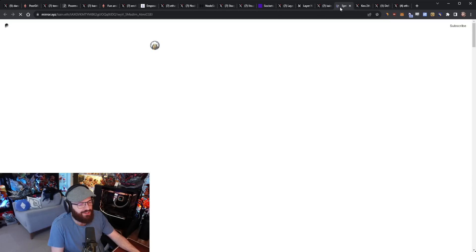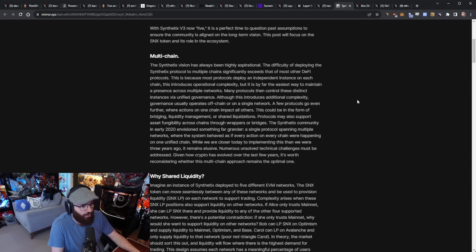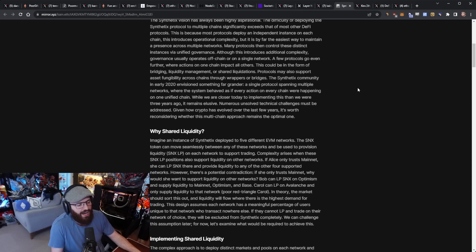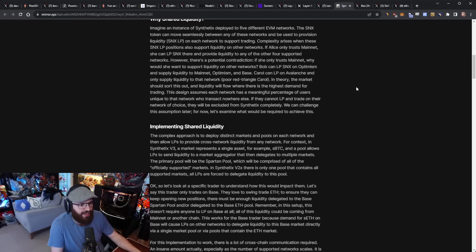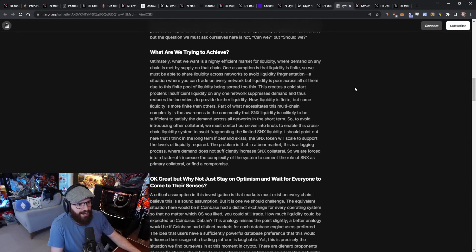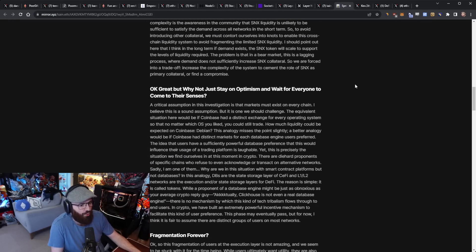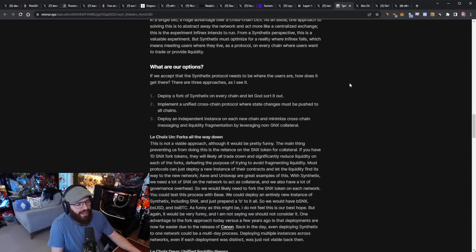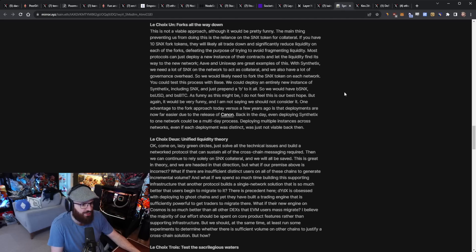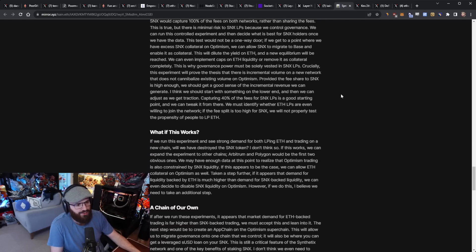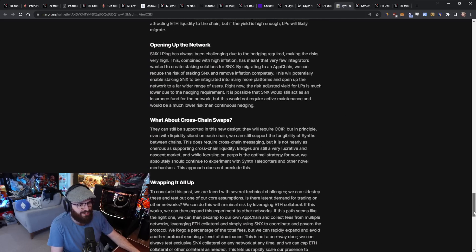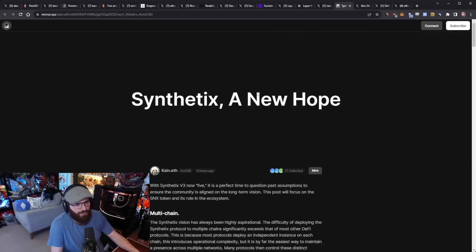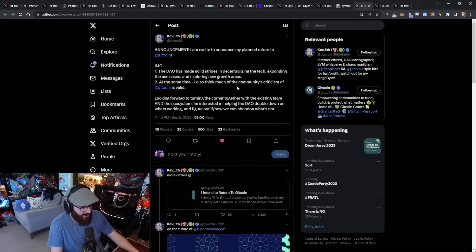Kane from Synthetix posted a blog post titled Synthetix, A New Hope, where he talks about Synthetix v3 going forward, their multi-chain plans, shared liquidity, and what they're trying to achieve. He also mentions in the post a possible Synthetix app chain built using the OP stack. If you're interested in diving into the latest on the Synthetix ecosystem, this blog post is one you should check out. I'll link it in the YouTube description below.